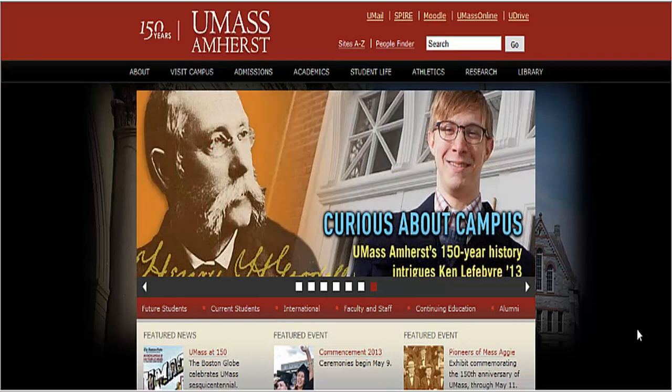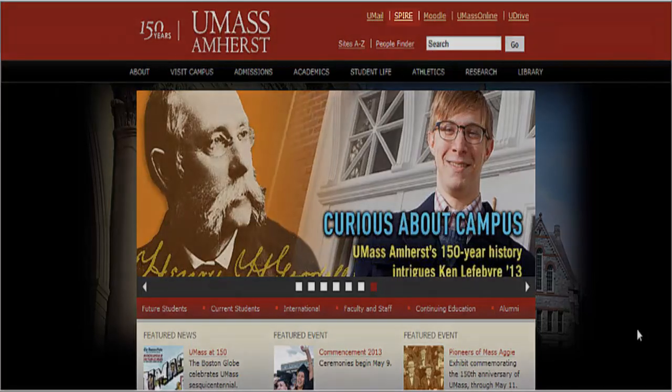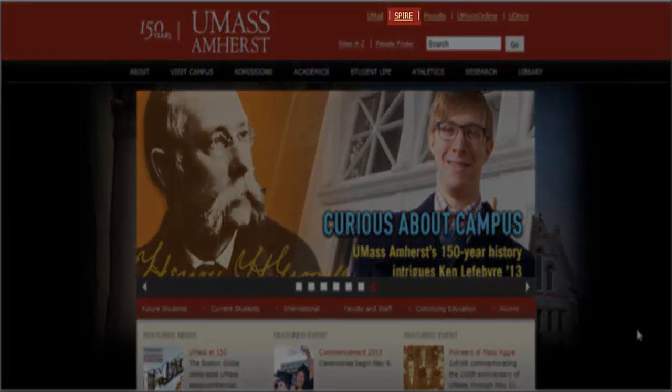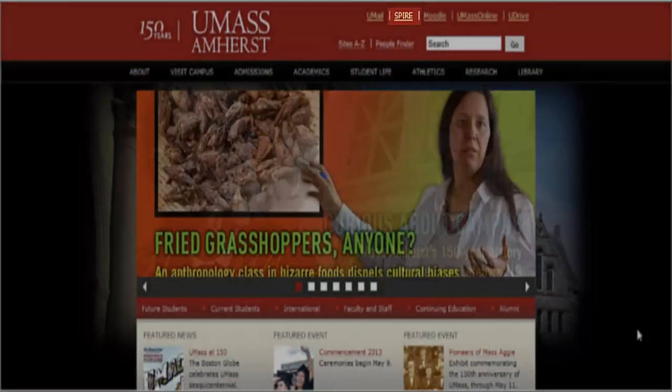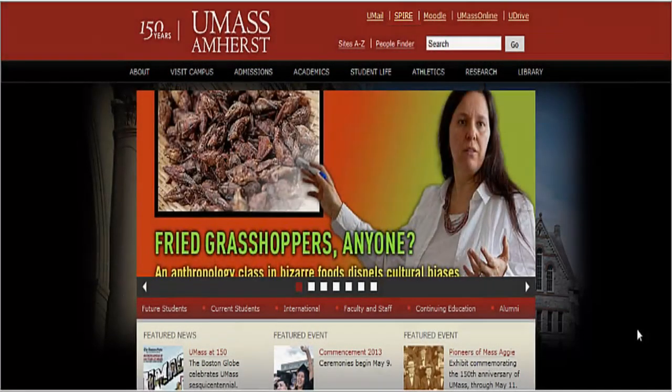The first step that you must complete is logging into your Spire account. The link for Spire can be found on the UMass home page in the right hand corner of the screen. Once you have logged on, you will be redirected to your student center.